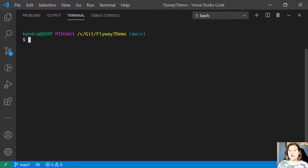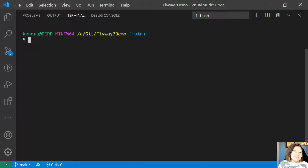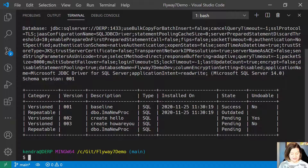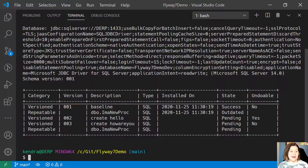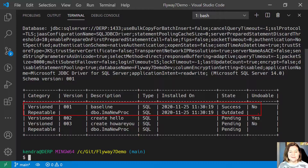Let's say I've got an environment where I have deployed some Flyway commands and I've got some pending. Looking at Flyway info, we can see that I have run a few scripts in this very simple environment. I've run version 001 and I have a repeatable migration that was deployed.